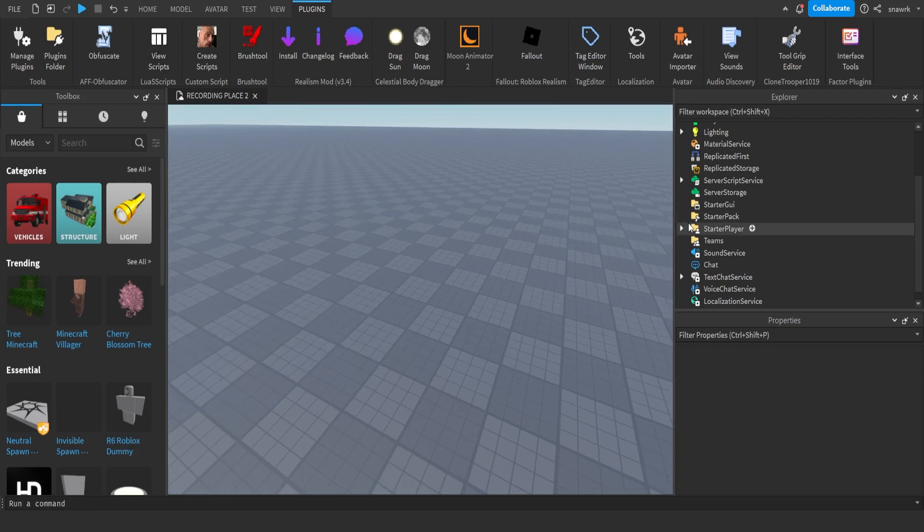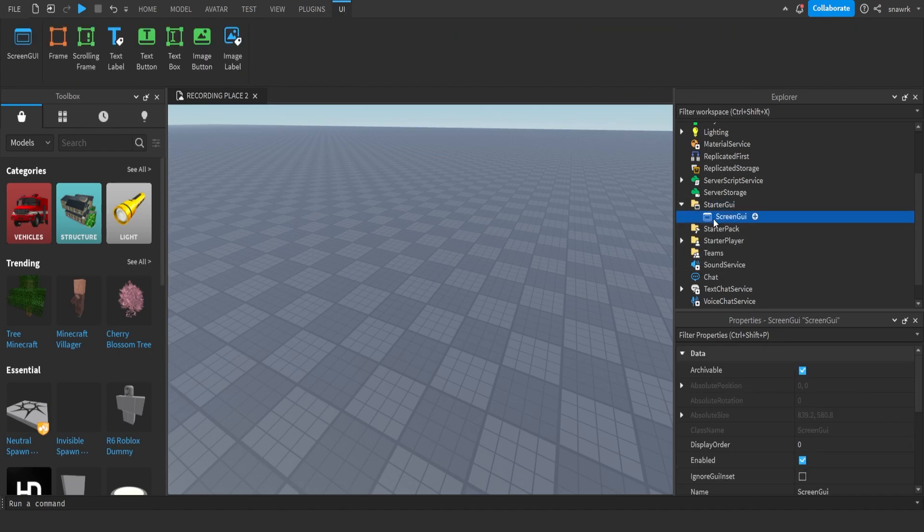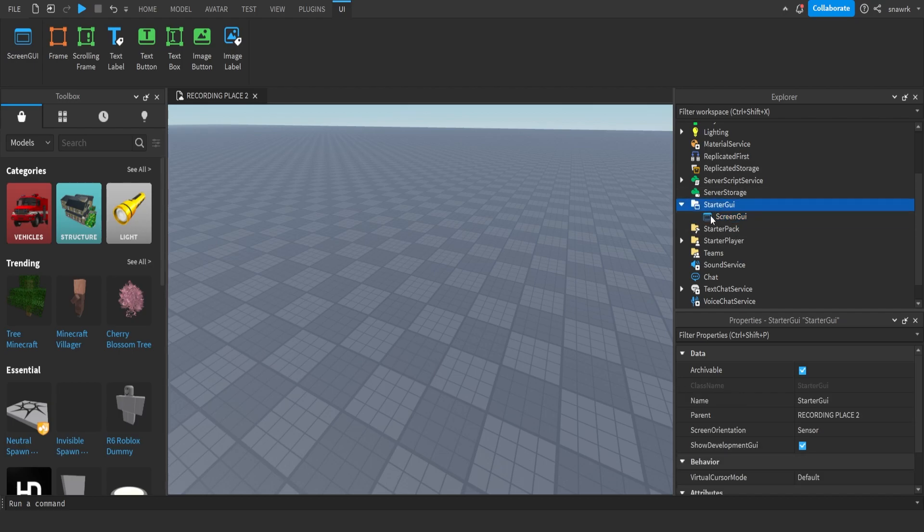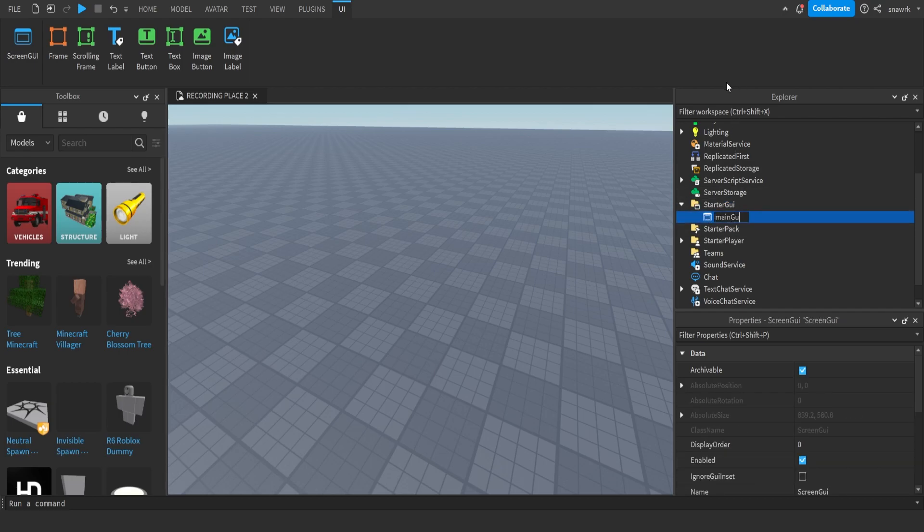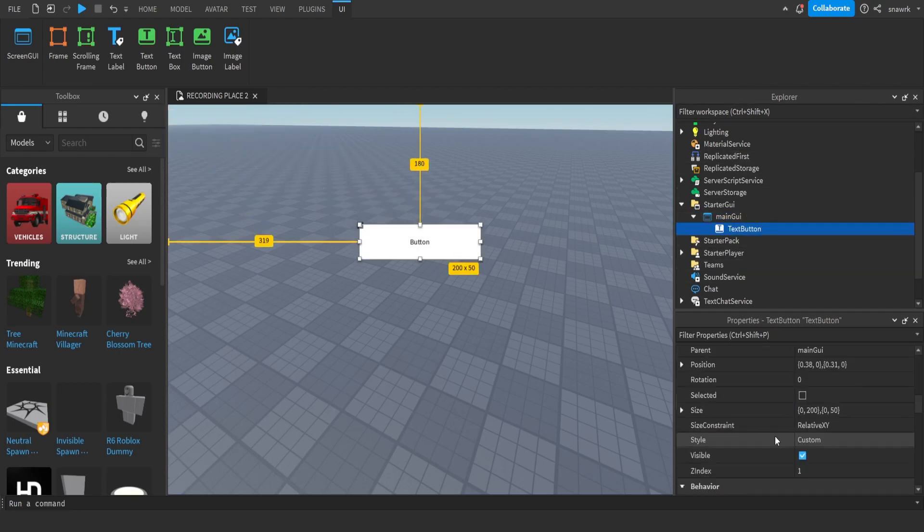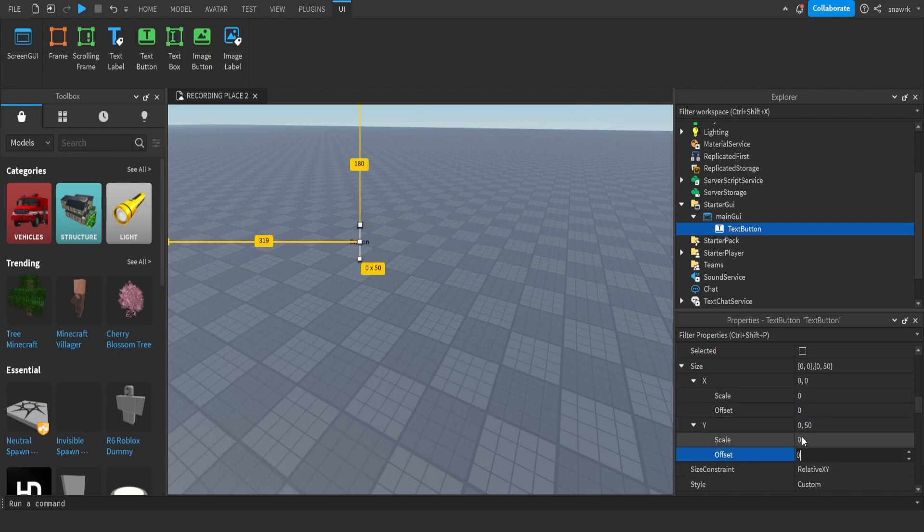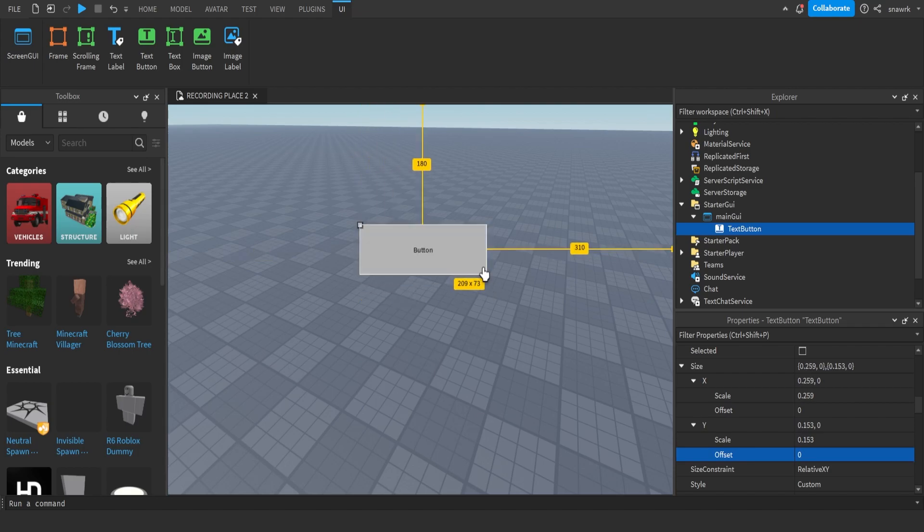So it's pretty simple, I'm going to get started. Insert a GUI, you want to insert a screen GUI, and this will be the holder for all the GUIs. Just name this main GUI, and then insert a text button. On size, make sure the offset is set to zero, so it looks the same on all screens.